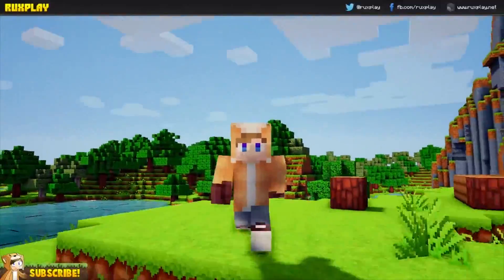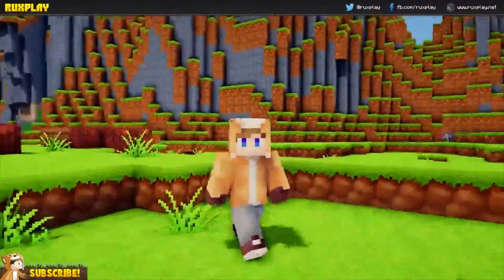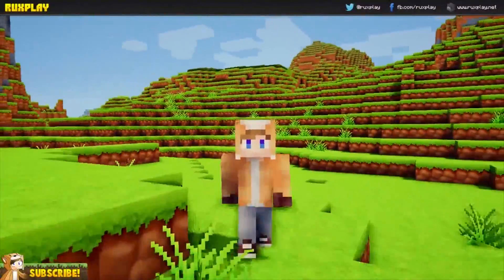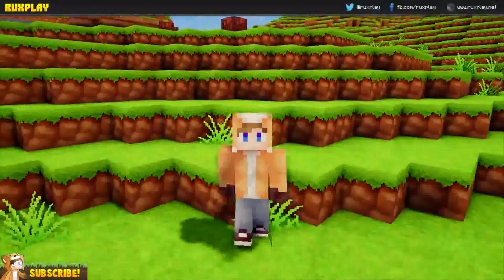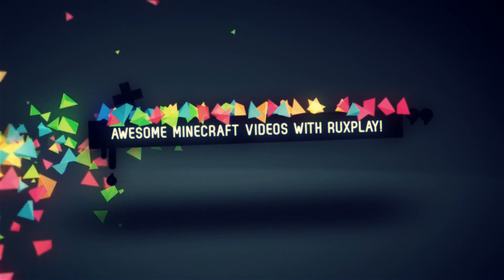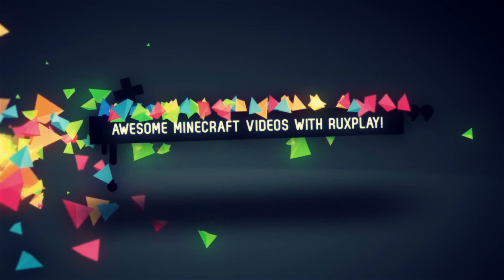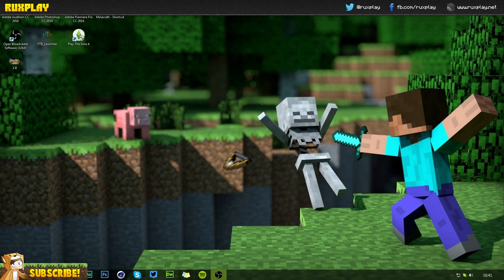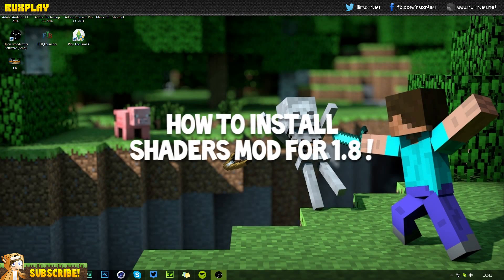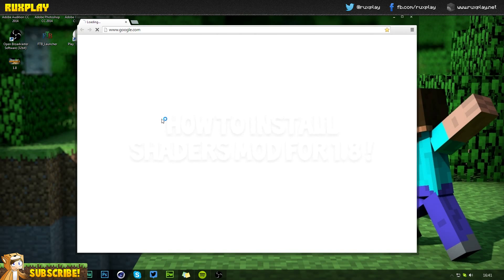Hey everyone, it's Rocksplay here and welcome to a new video. Today I'm going to be showing you how to install the Minecraft shaders mod for the latest version, including 1.8. To install the shaders mod, all you need to do is open up your browser and visit my webpage rocksplay.net.